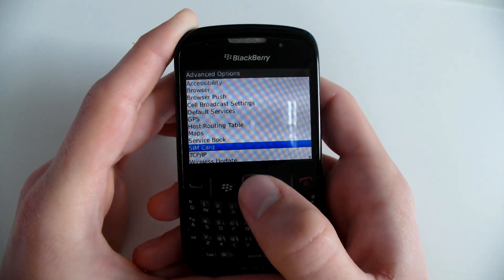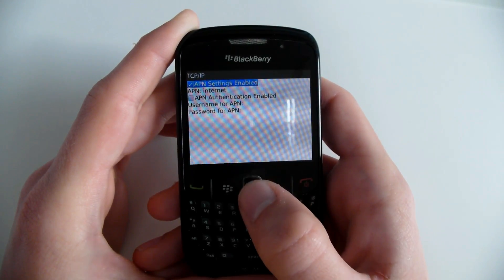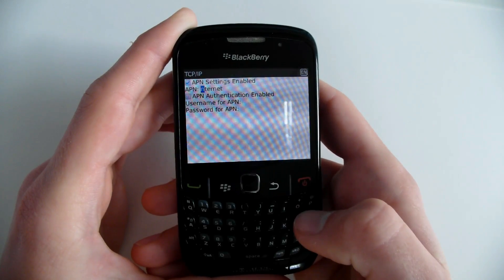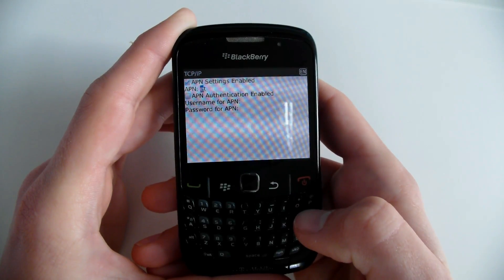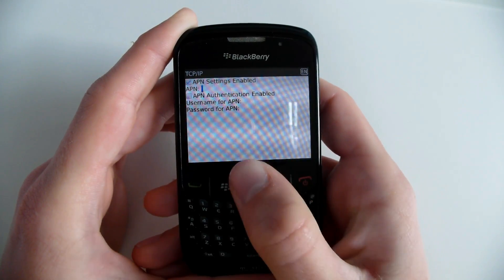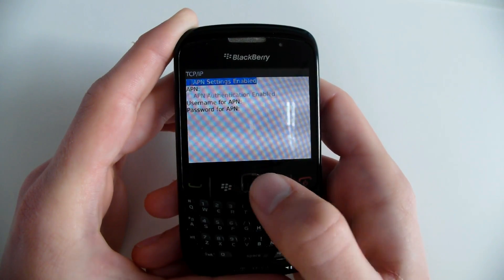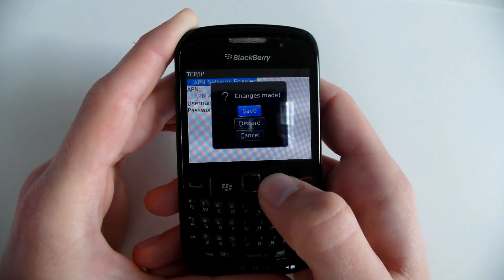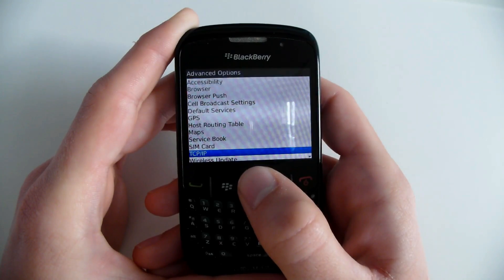Go to the TCP slash IP settings and delete everything that's there. Also uncheck the APN settings enabled.